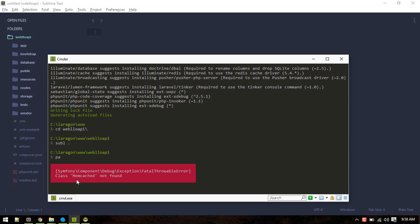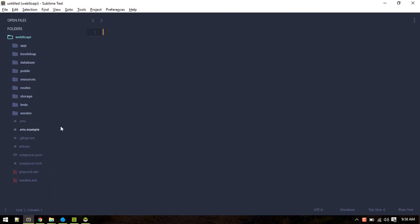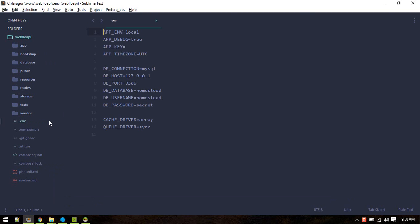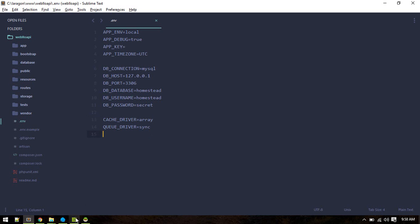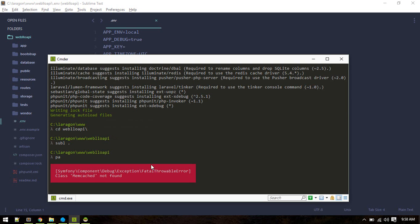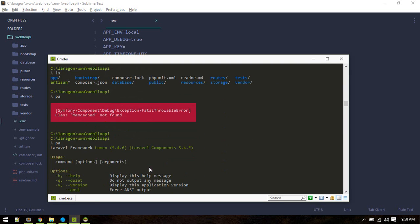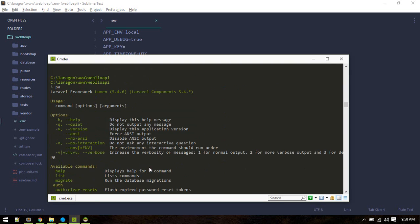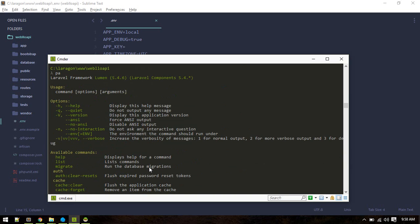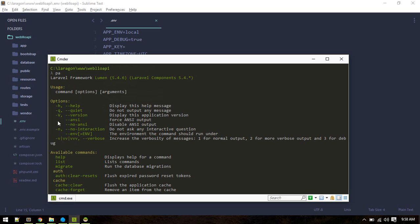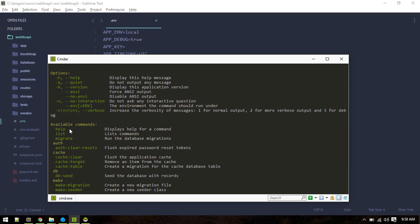Memcache not found. What you need to do is go to .env and replace this cache driver. Previously it might be memcache here, replace that with array. You need to replace this cache driver to get out of this error.